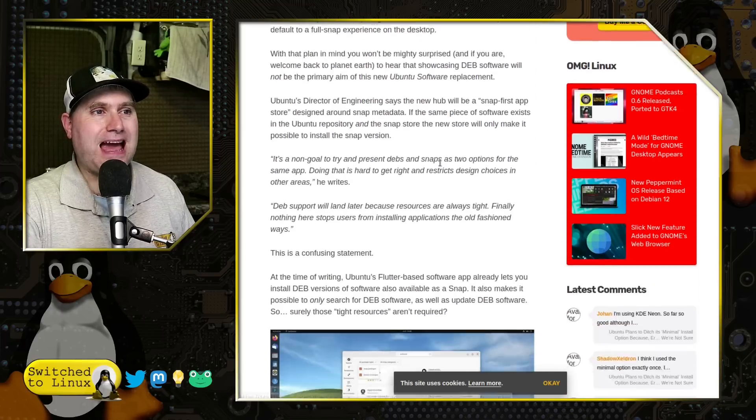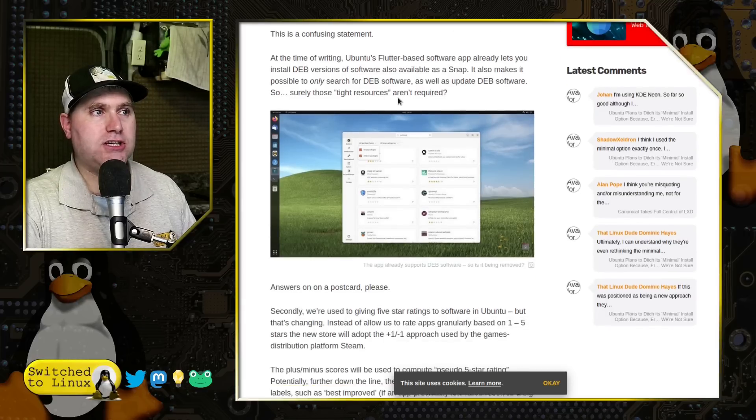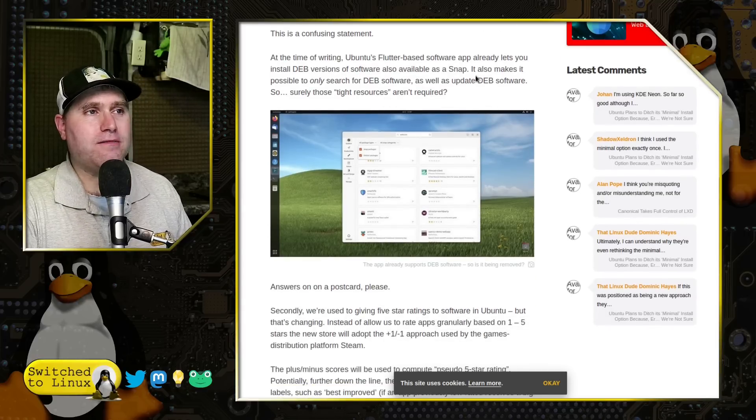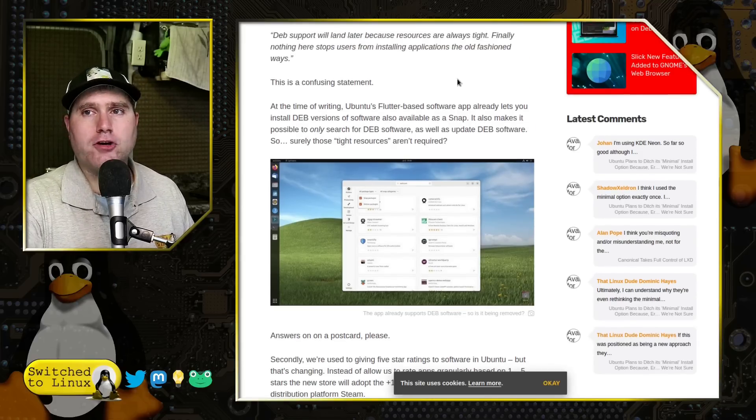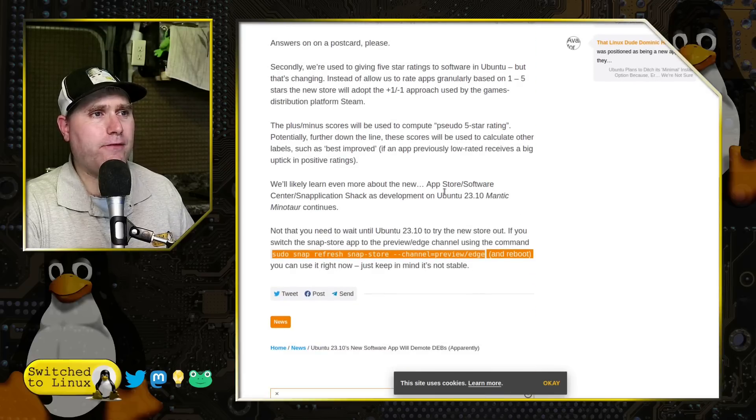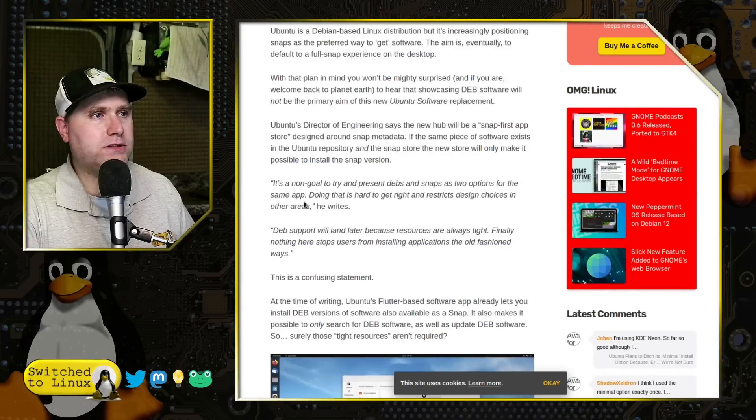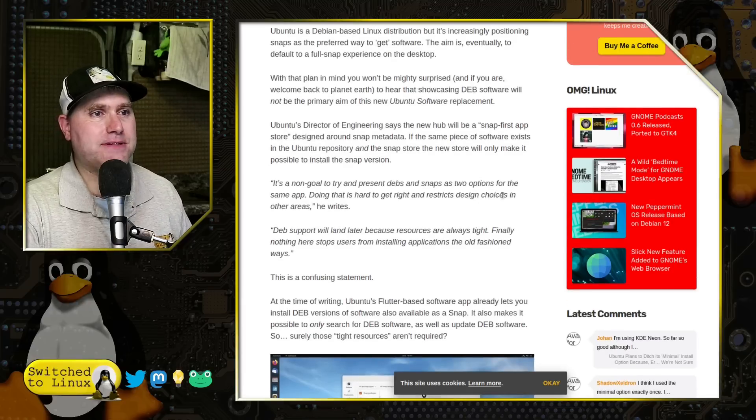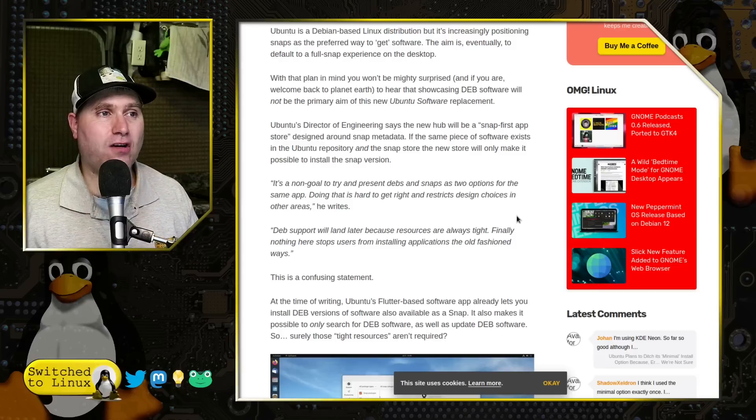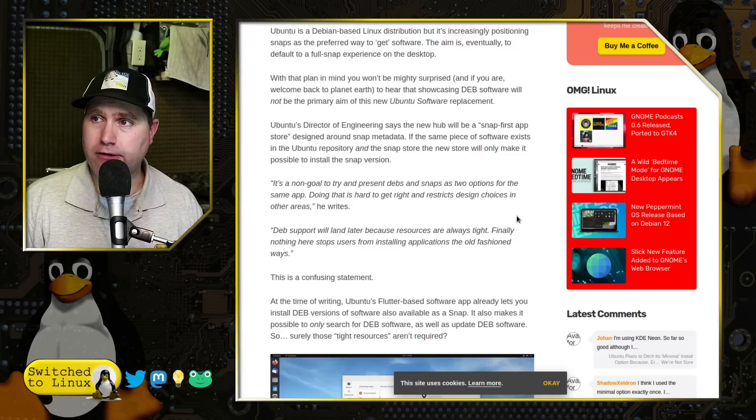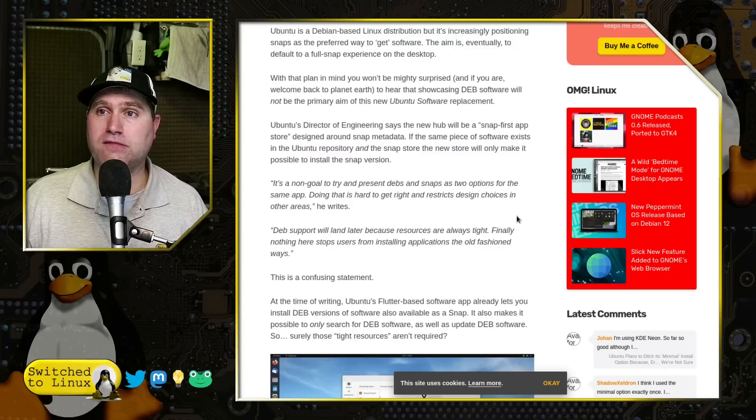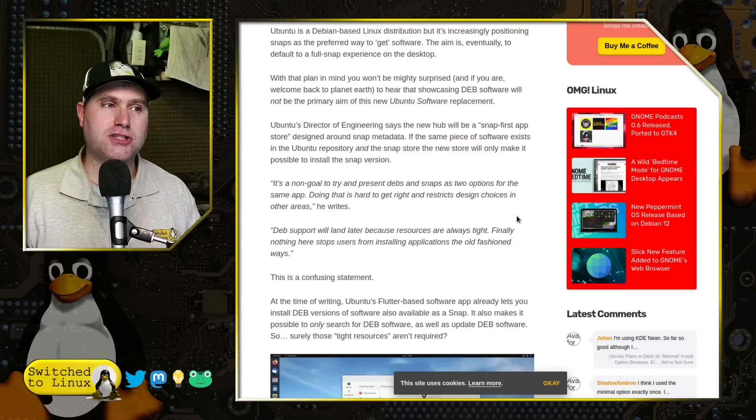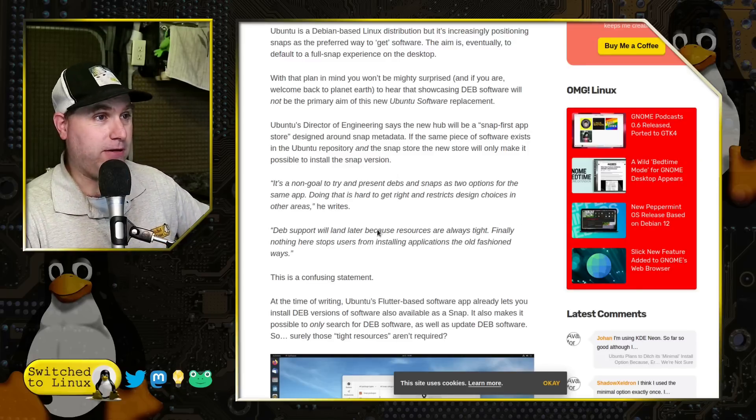So it's a snap first app store is what they are trying to suggest. So what they're wanting to do is basically say, we're probably not going to be pushing the deb versions if there's also a snap version. And we have a little bit of very frightening quote down here. It is a non-goal to try to present debs and snaps as two options for the same app. Doing that is hard to get right and restricts design choices in other areas. Restricts design choices like, I kind of want repositories before snaps. You know, like those design choices? No, not those design choices. Those are just the ramblings of a madman, apparently.